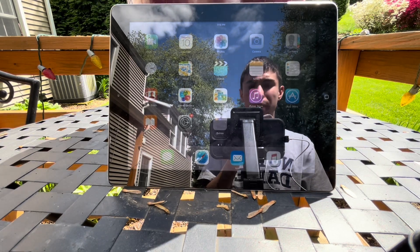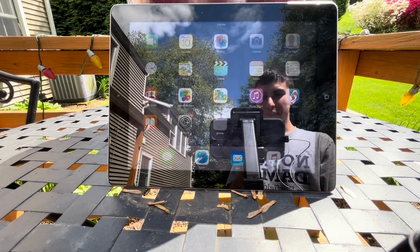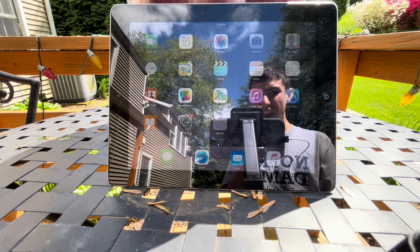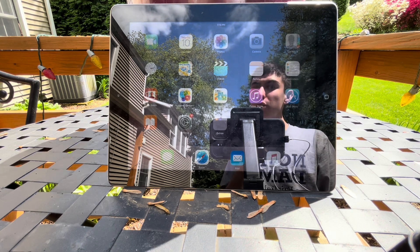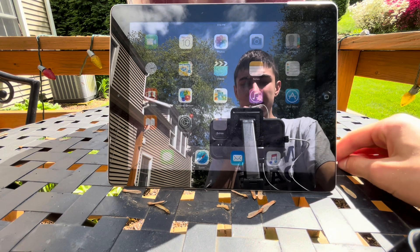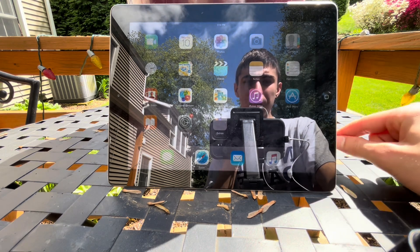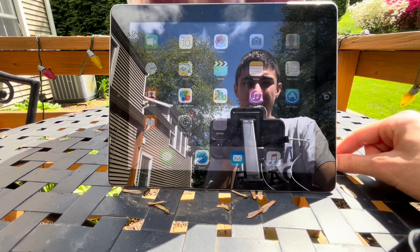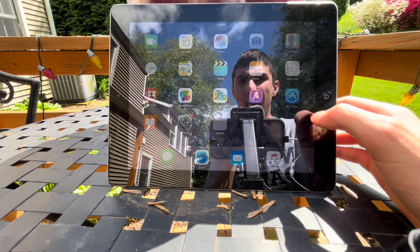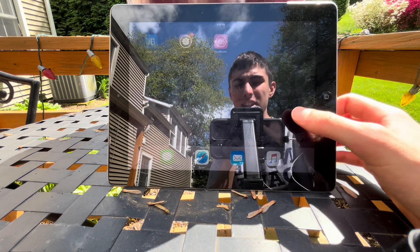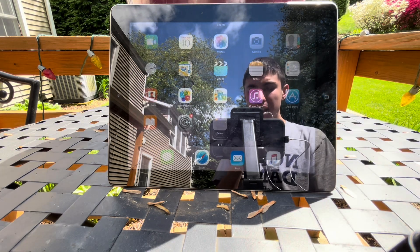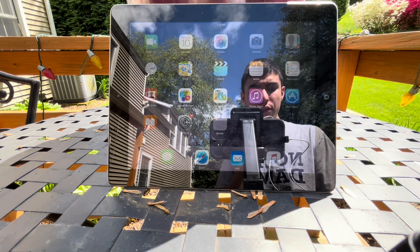Hello everybody and welcome back to yet another video. We're outside today since it's such a beautiful day. Today's video is basically gonna be based on a viewer request — one of my viewers asked me if it's possible to downgrade to iOS 5 on an iPad 2. Well, it is, but it kind of isn't.